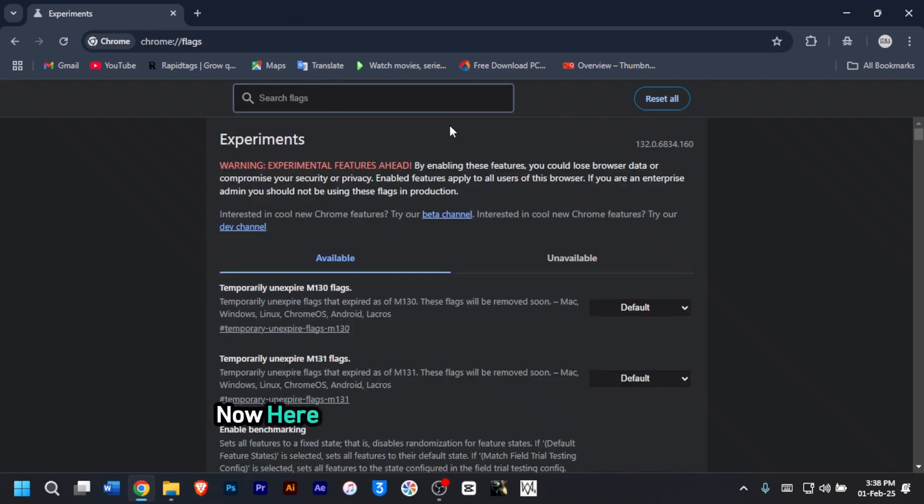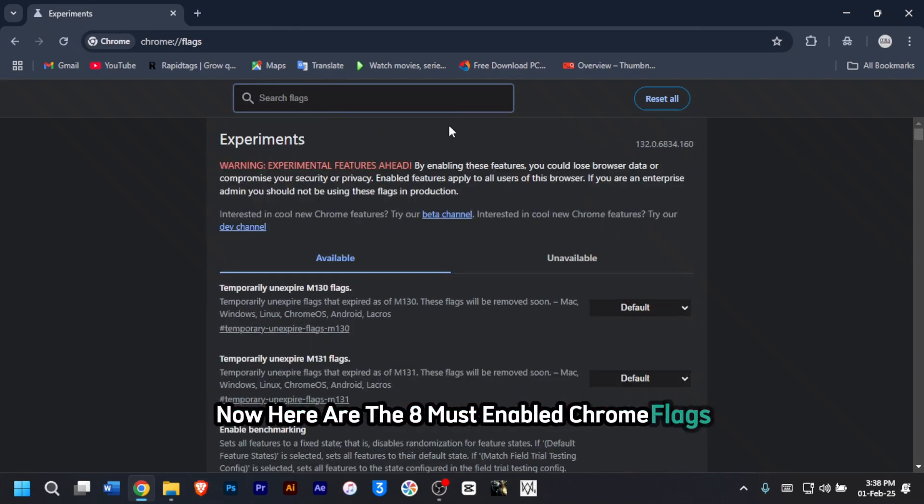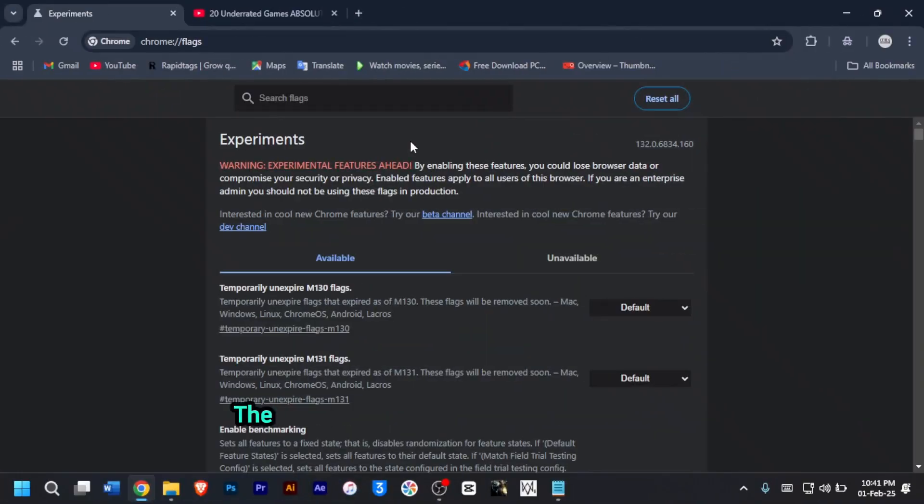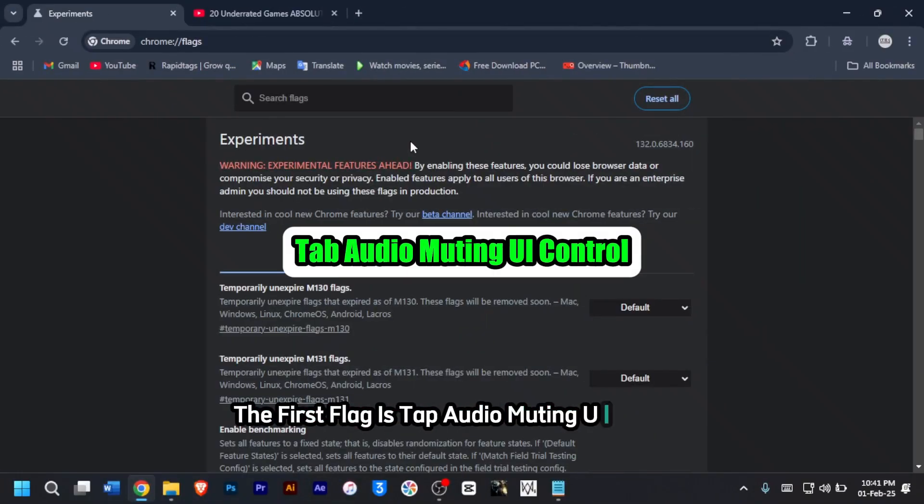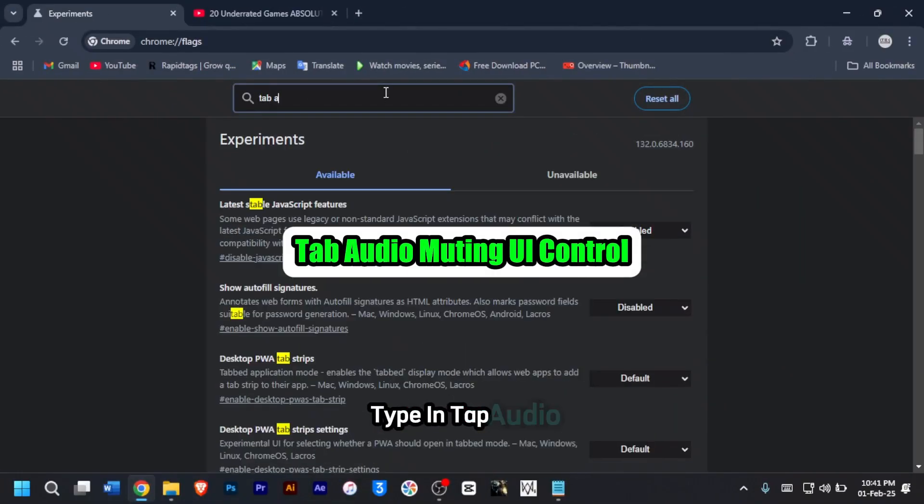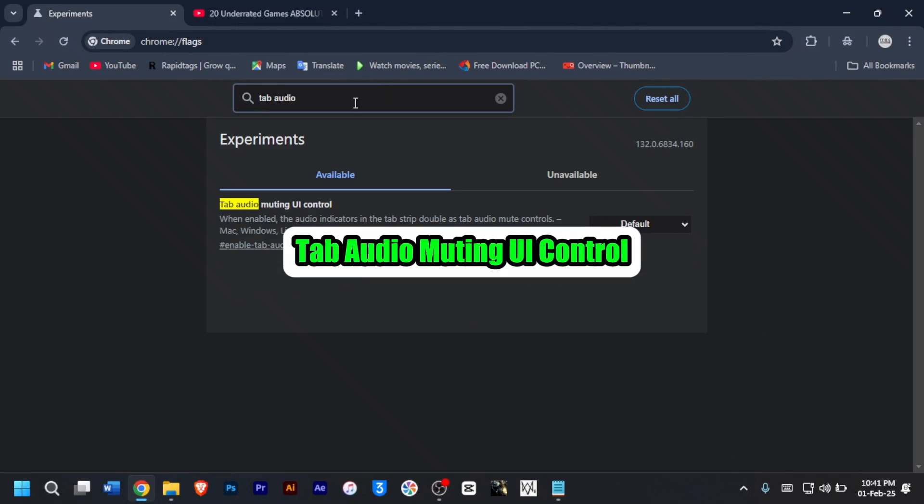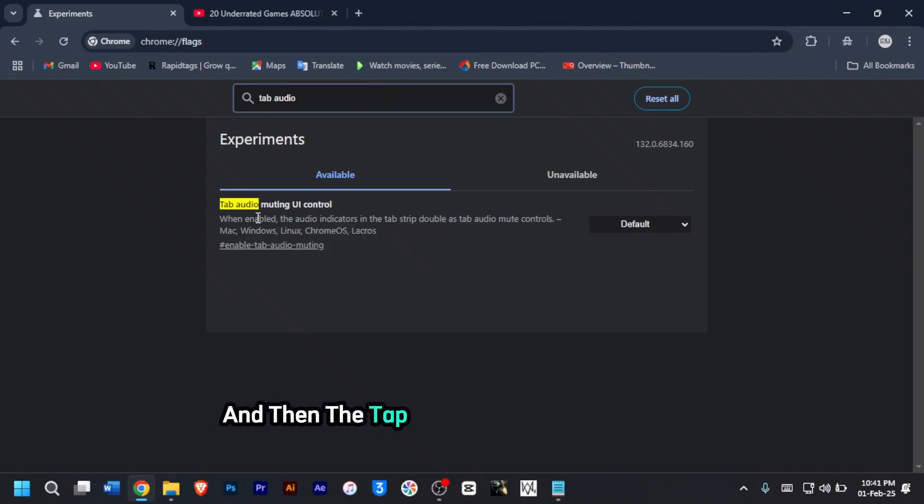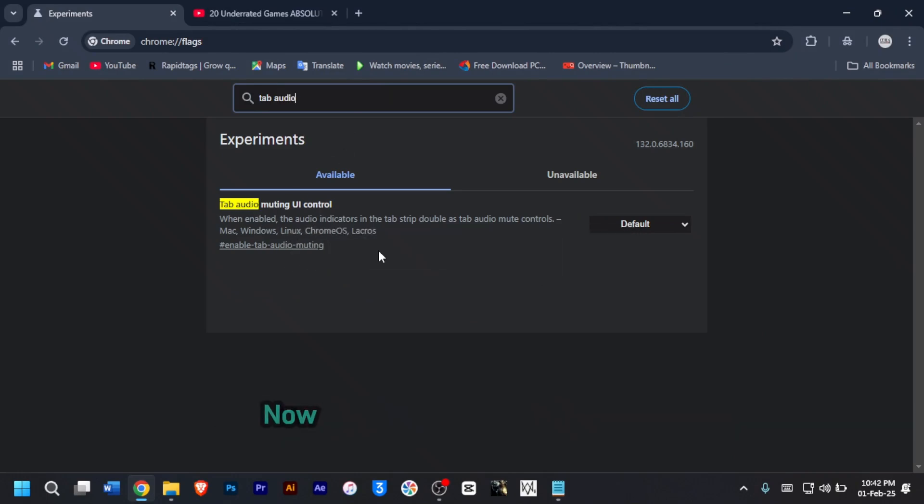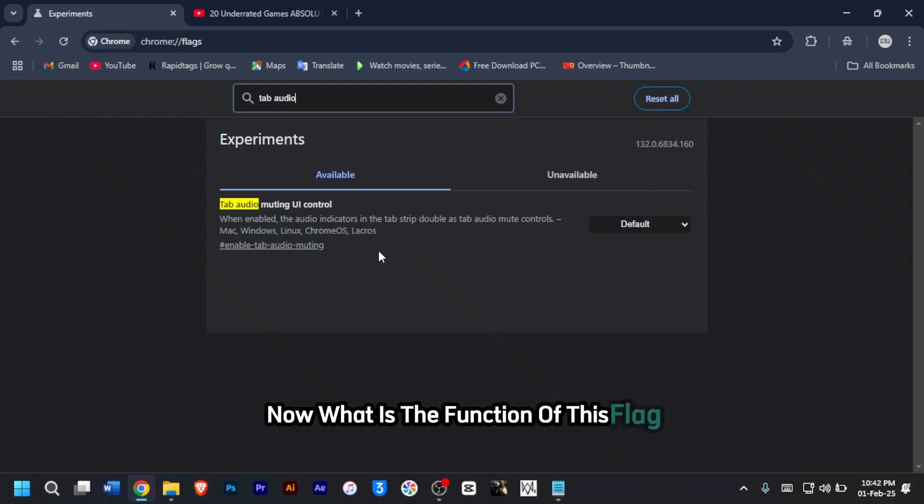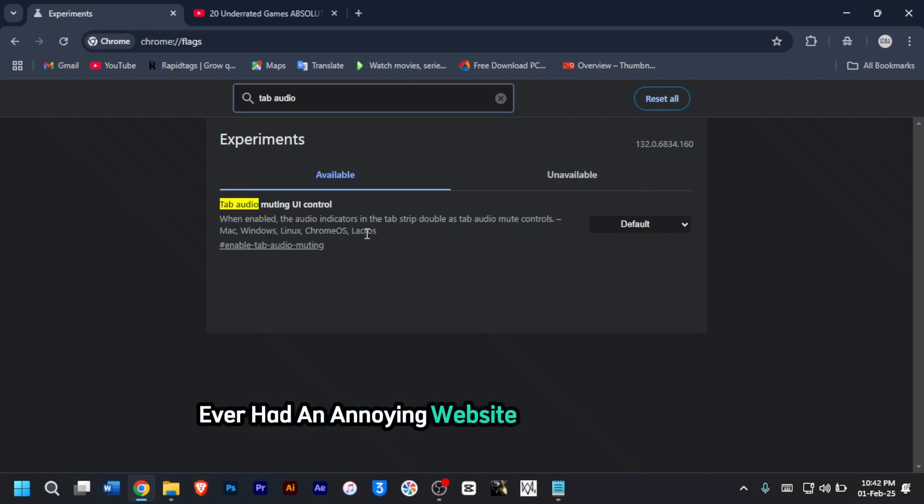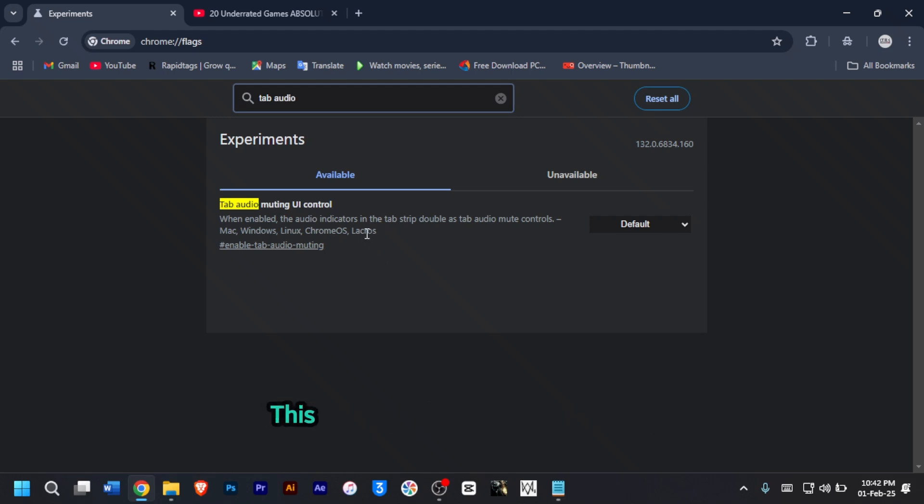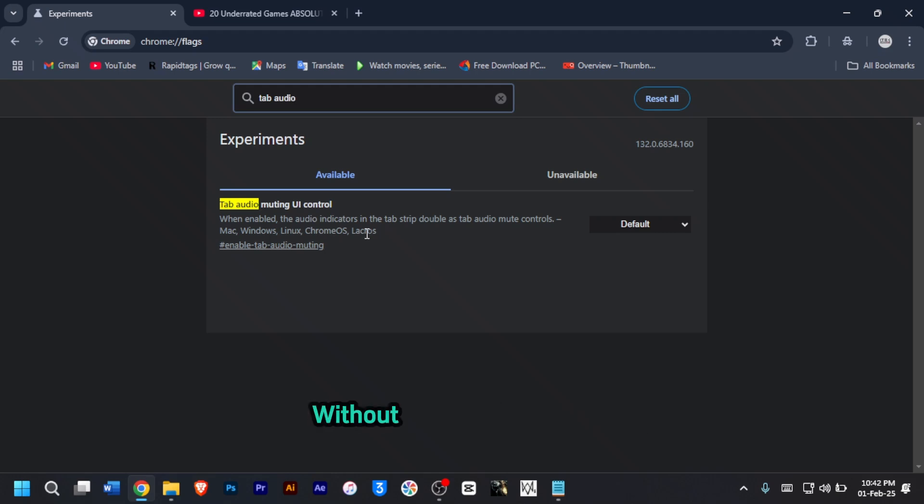Here are the 8 must-enabled Chrome flags. The first flag is tab audio muting UI control. Type in tab audio, and then the tab audio muting UI will pop up. What is the function of this flag? Ever had an annoying website start blasting audio? This flag lets you mute tabs directly without visiting the website.